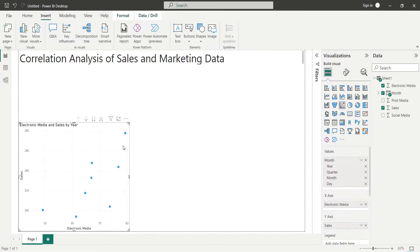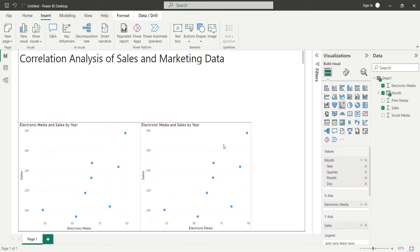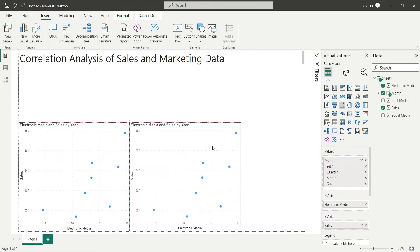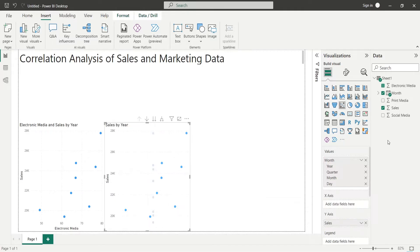Create a copy of the scatter chart and place it next to the existing chart. Replace the electronic media field with the print media field in the x-axis.